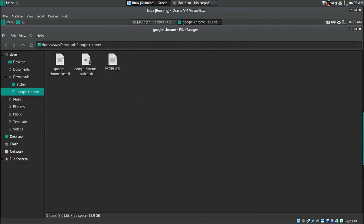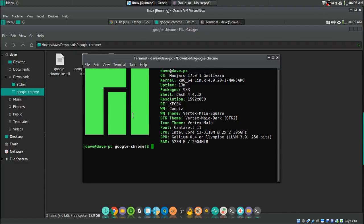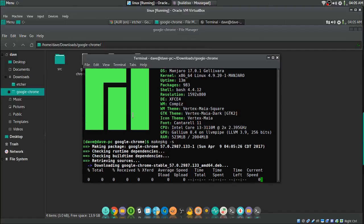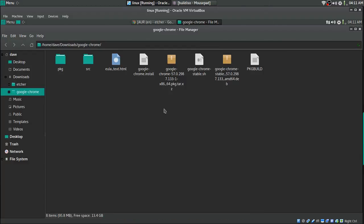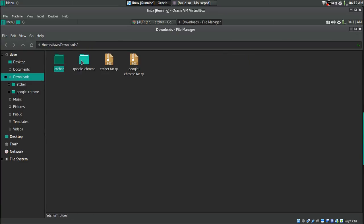Now you want to go into each package folder, right-click, and open a terminal. Then type 'makepkg -s'. You have to do that to both of them — we're doing Chrome first. Now that we've got both packages' makepkg done, however many packages you put in here, you just have to do each one of them. We're doing two just to show you.